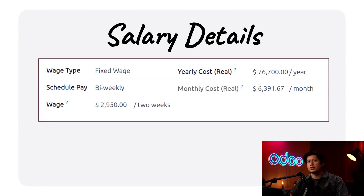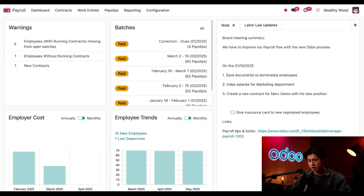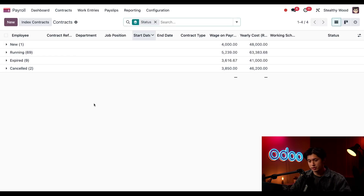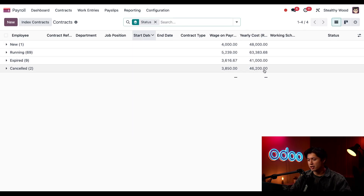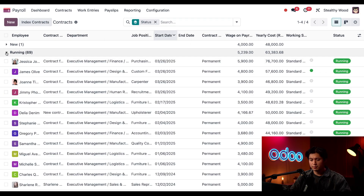Let's go ahead and jump into our database. Here I am on the dashboard of our payroll application. To view all of our contracts, we're just going to click Contracts in the top menu, followed by Contracts once again. Here we have all of our contracts grouped by status. The displayed wage on payroll and yearly cost are the averages for all the contracts in these stages.